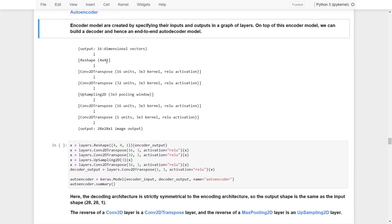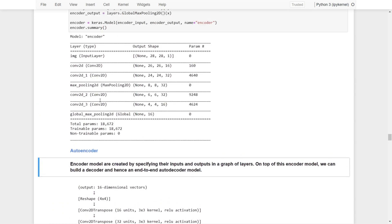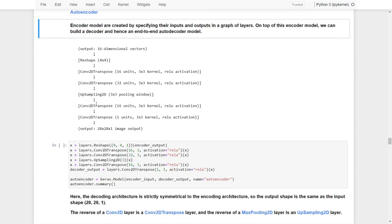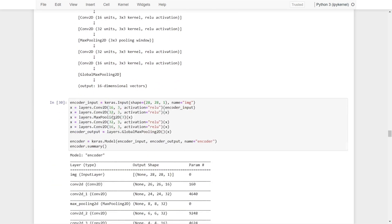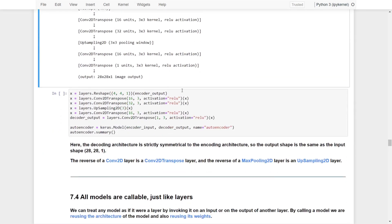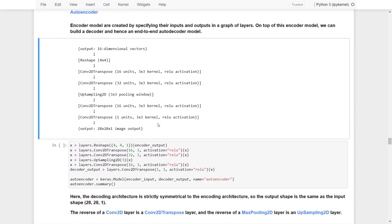We reshape the 16-dimensional vector into a 4x4 input, then go through two transpose convolutional layers, followed by an UpSampling2D layer — an upsampling method that reverses the downsampling done by the max pooling. Then we apply two more transpose convolutional layers, which return a 20x20 image output matching the size of the original input image. This is why it's called an autoencoder — the process is reversed.